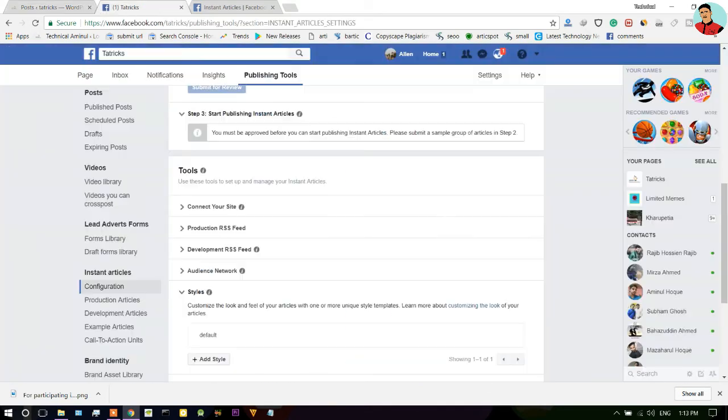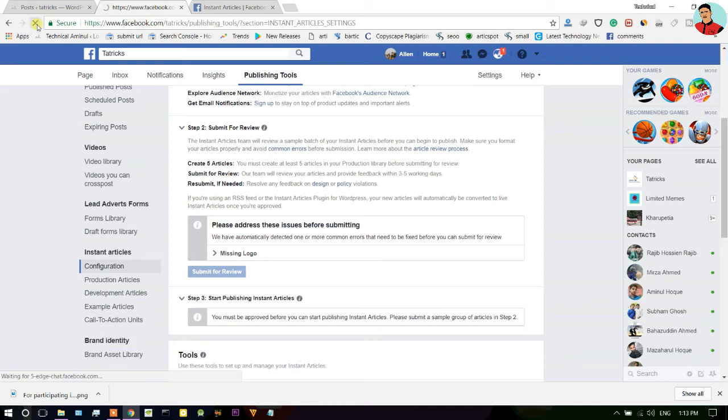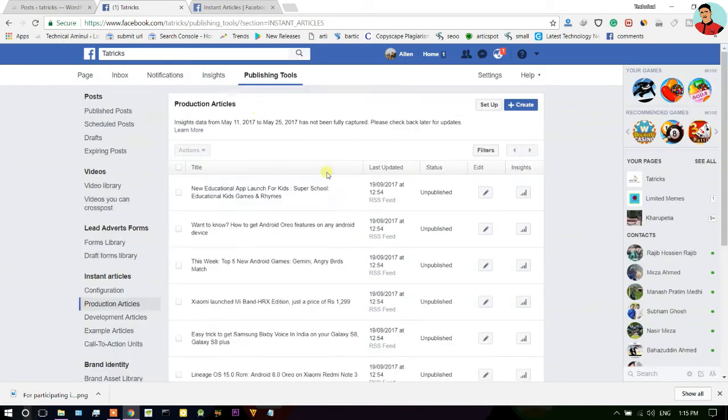Once you do that, here you can see in your page production articles. After that go to again configuration option.